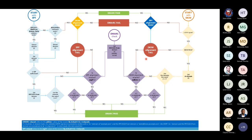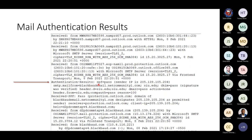Looking at the authentication results in a real header: SPF passes for the sender IP blackbaudemail.netcommunity1.com, and DKIM passes because the header was verified as siu.edu. So DMARC passes — but only because of DKIM. SPF would not pass DMARC alignment here because the mail-from is netcommunity1.com, not siu.edu. If they didn't have DKIM set up, this message would not pass. The only workaround is delegating domains.